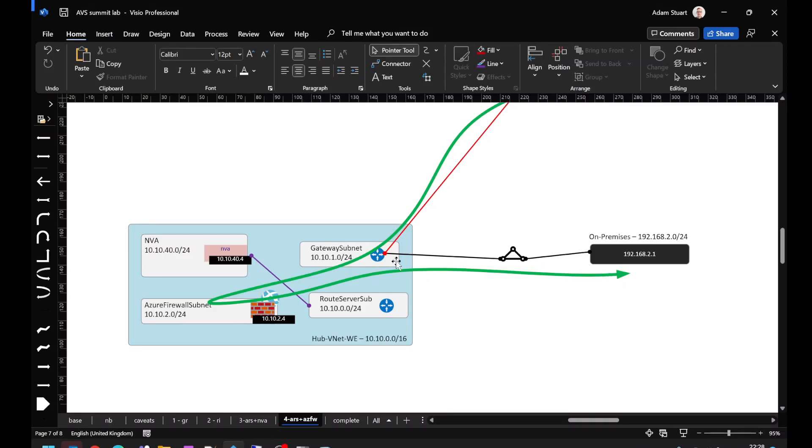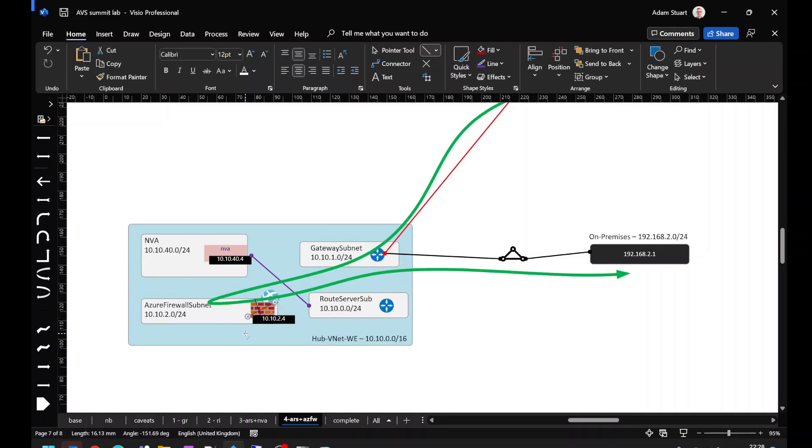We can see that's timed out now based on me modifying the Azure Firewall rule. The traffic is now coming in, being sent to Azure Firewall, and Azure Firewall is blocking that traffic.